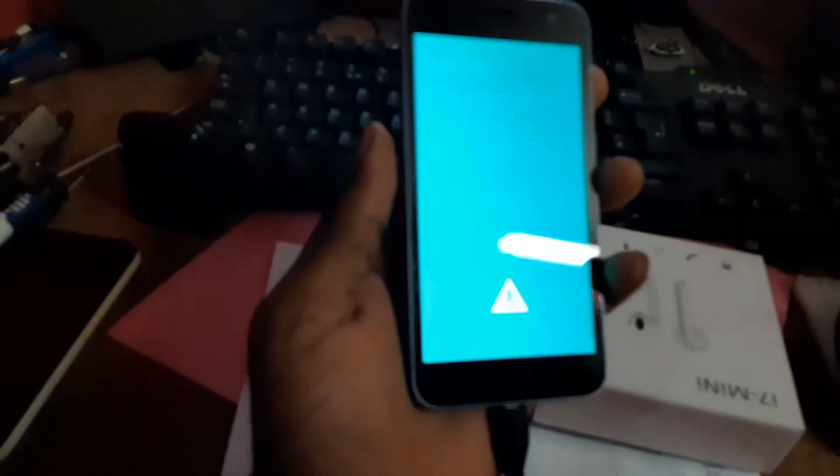Let me get my charger. I'm going to hold the two buttons here and plug in the charger. So here we are, and we hit volume up.